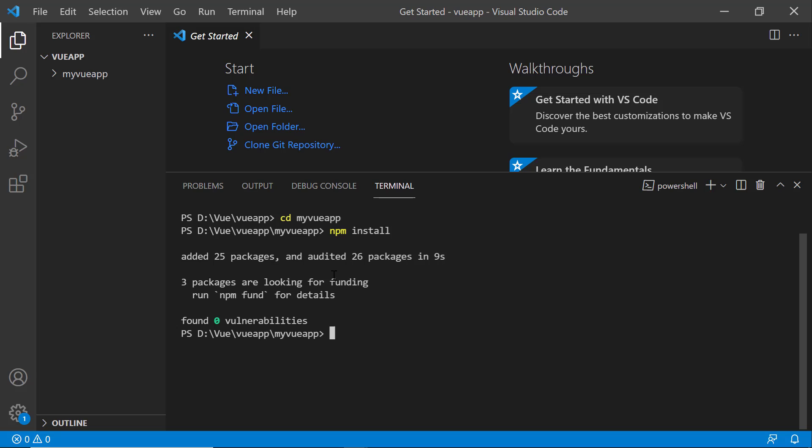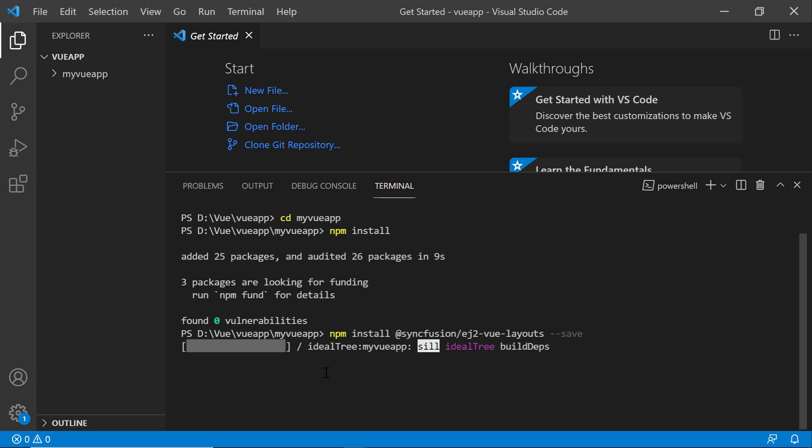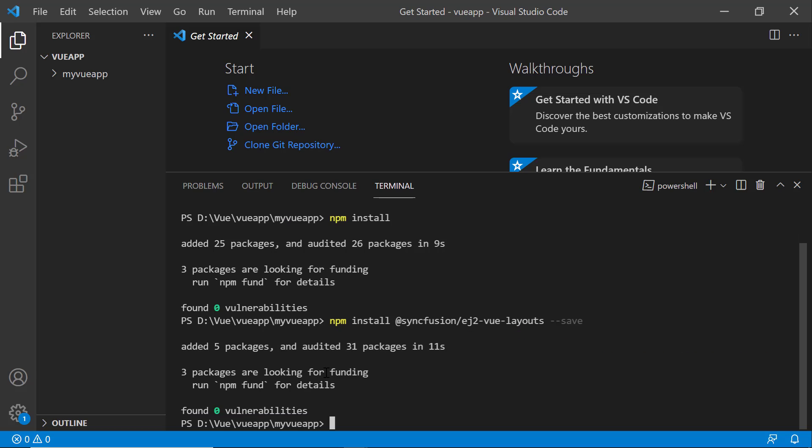To add the Syncfusion Vue Dashboard Layout component, install the Syncfusion View Layouts package using the npm install add syncfusion slash ej2-view-layouts hyphen hyphen save command. This command will install the View Layouts package along with its dependencies.